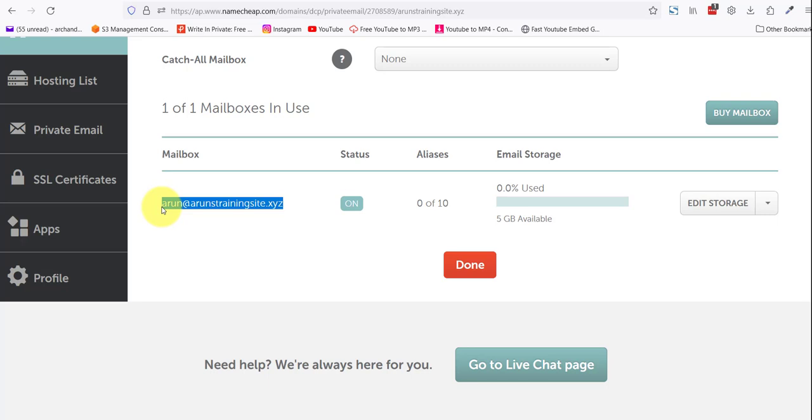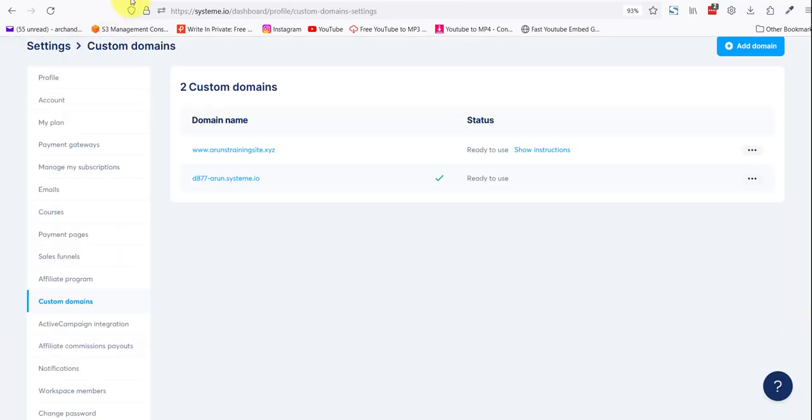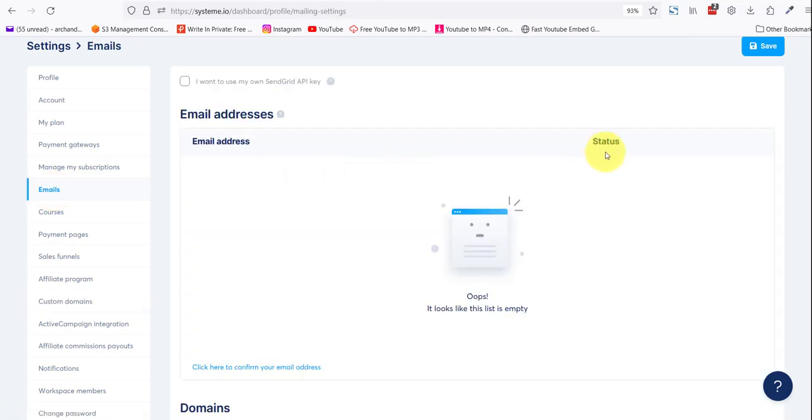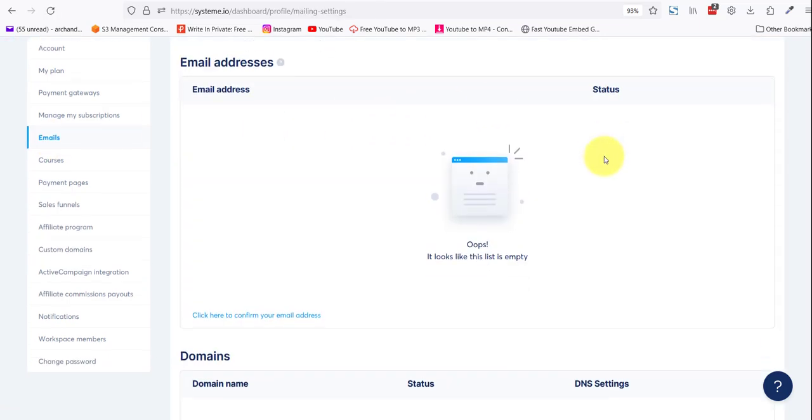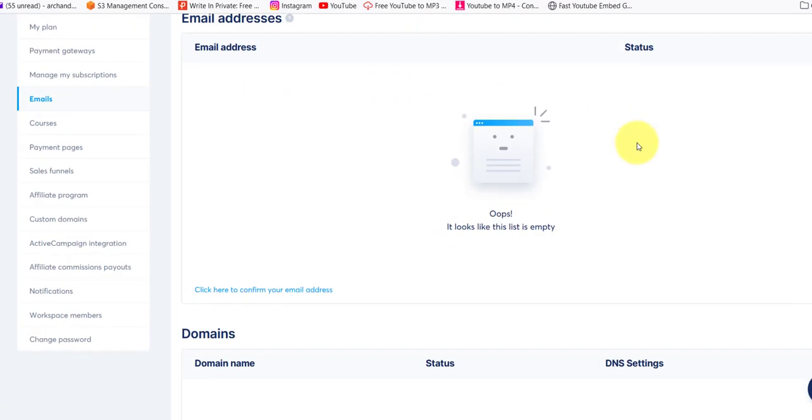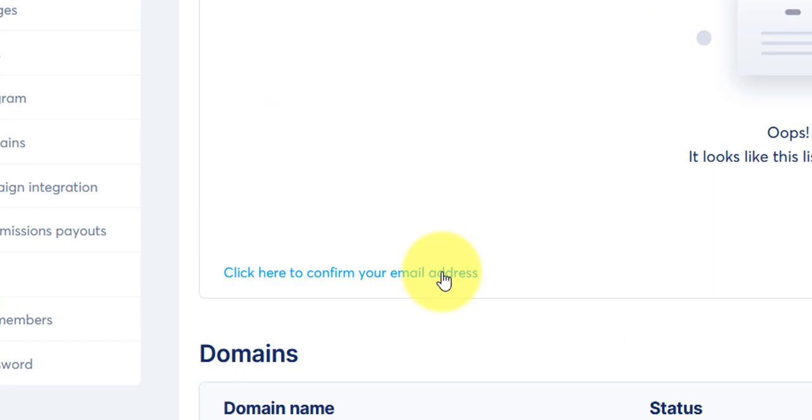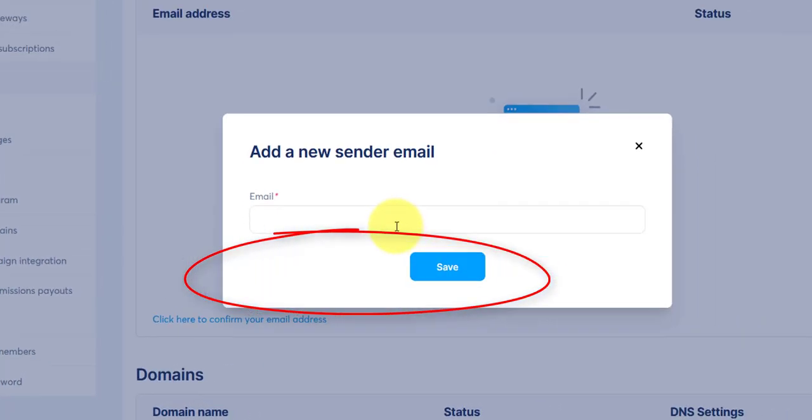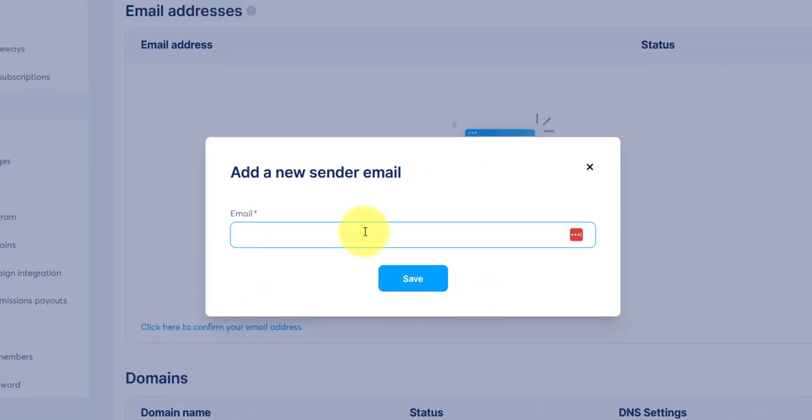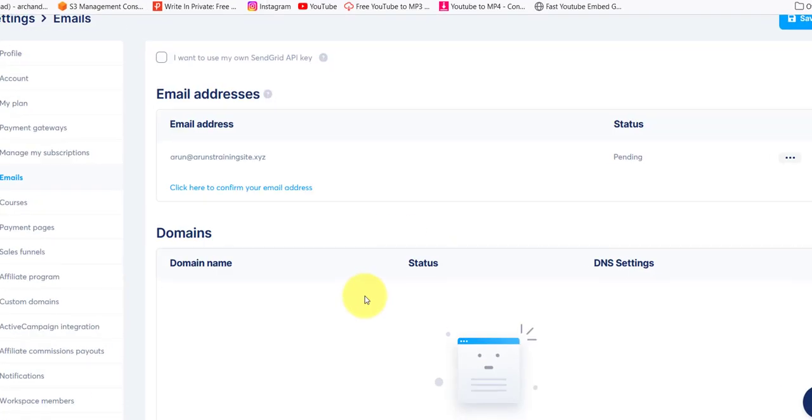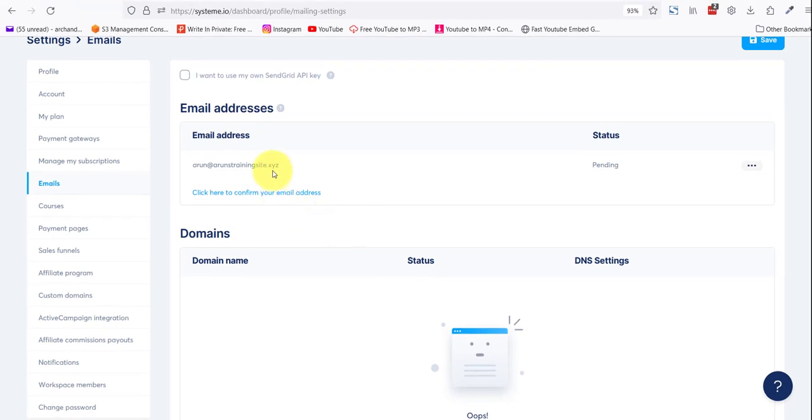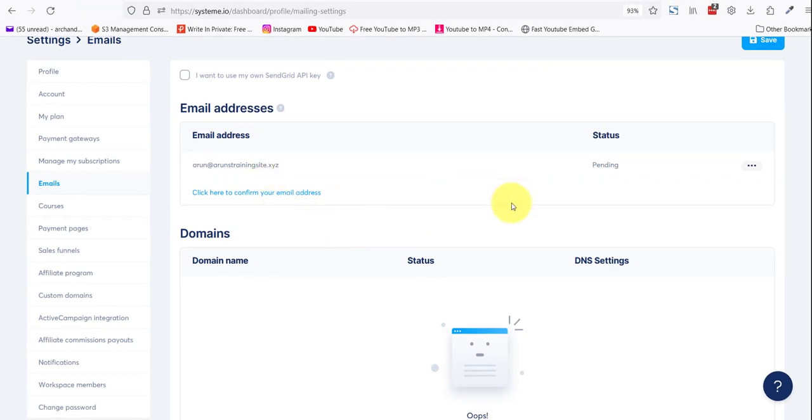Now we'll go to system, come to emails here, click on it, and we'll add an email address. Click here to confirm your email address. Save. Once you've added your email address here, system will send you a confirmation email and you need to click a link in that email.